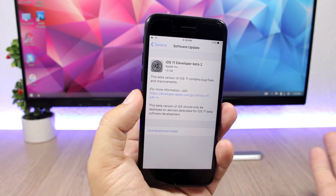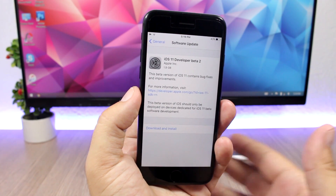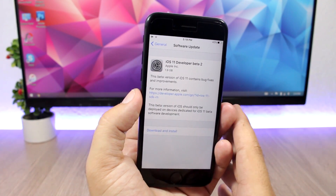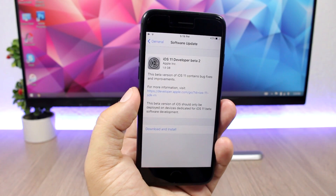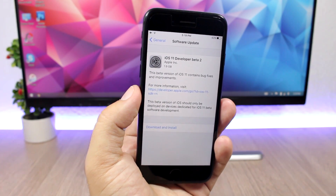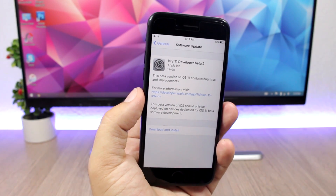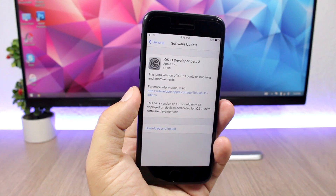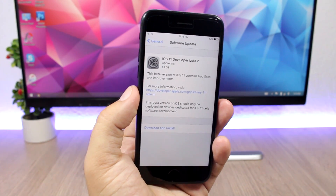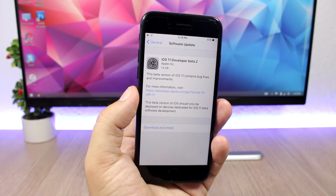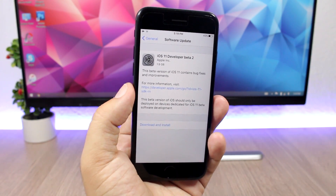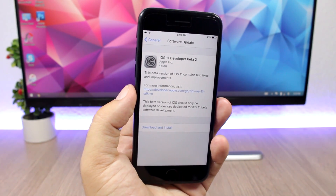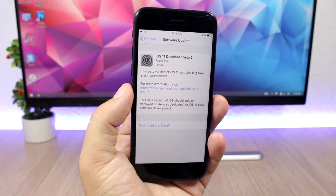There was a method to downgrade iOS 11 down to iOS 10, so if you just wanted to install iOS 11 and give it a try, you could do it and then downgrade back to iOS 10. But on Beta 2, if you install iOS 11 Beta 2, you won't be able to downgrade back to iOS 10.